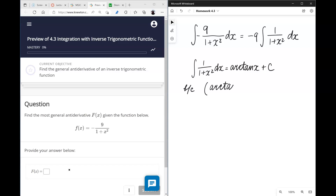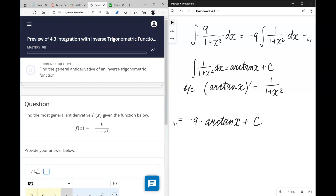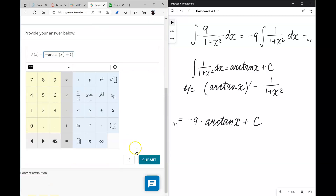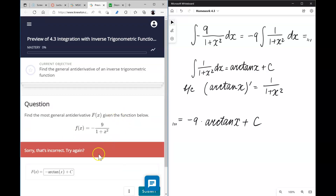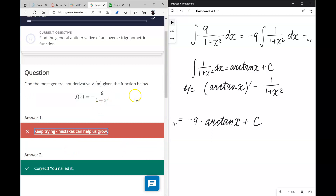Because the derivative of arctan(x) is 1/(1 + x²), the answer to problem one is negative 9 times arctan(x) plus c.